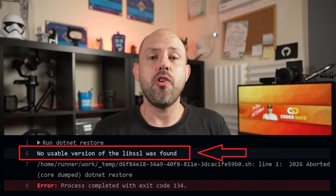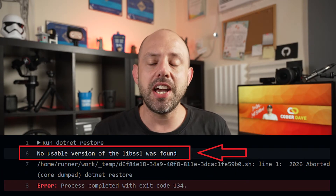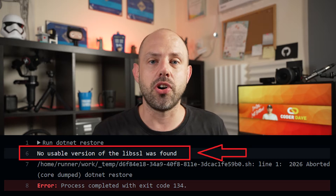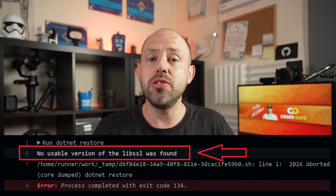Have you ever encountered this error when trying to build your .NET Core application in either GitHub Actions or Azure Pipelines, or in general when trying to use .NET Core on Linux? Today I'm going to tell you exactly why this happens and how to fix it. Let's get into it in this 3 Minutes Friday.